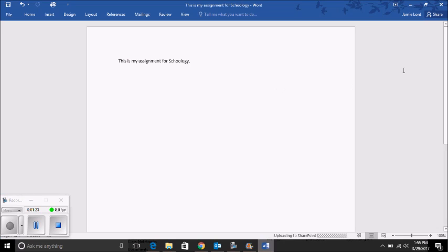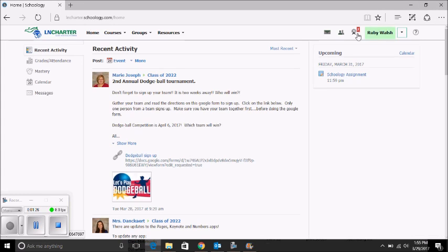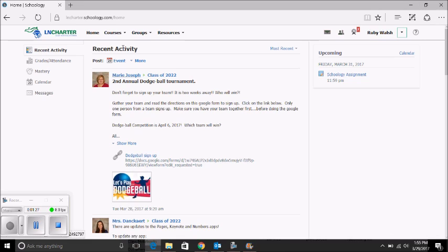Once your document is saved, close your document. Then go to Schoology. If you haven't logged in, log in.